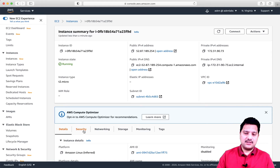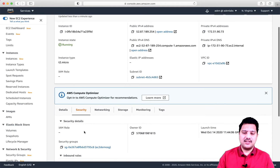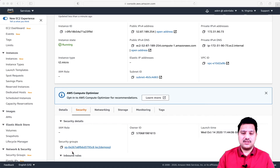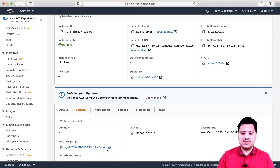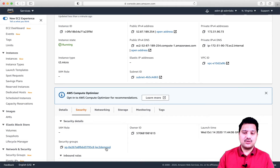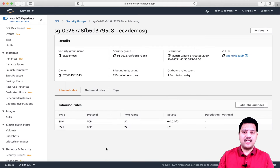For this instance, the security group assigned is this one. If you see here, this is the security group assigned for this instance. Now I am going to this security group to see what ports are open and what inbound and outbound rules are defined.